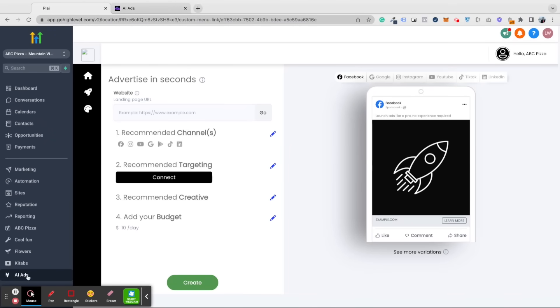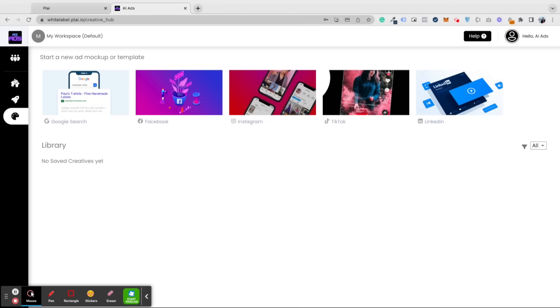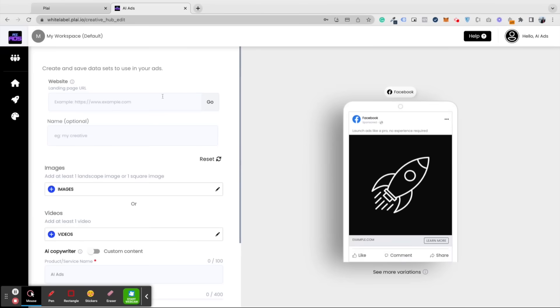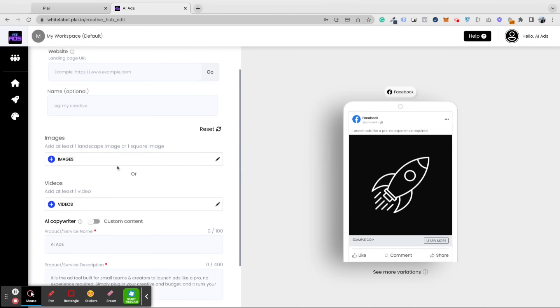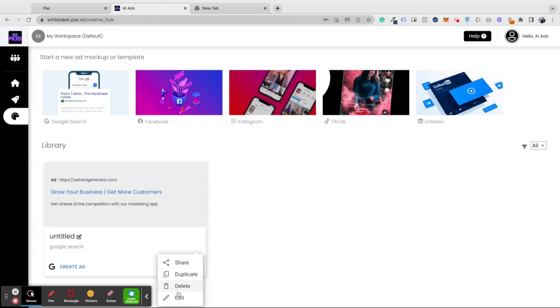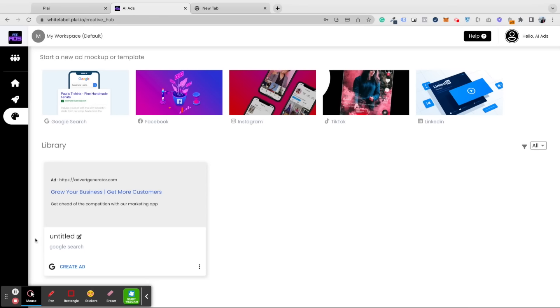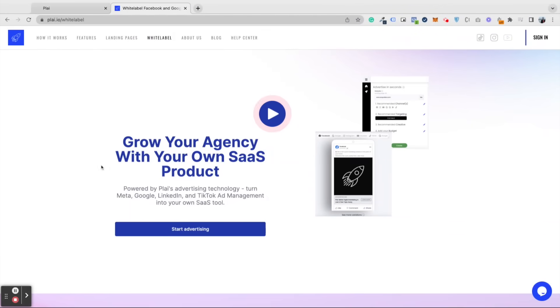We have other tutorial videos as well as white label tutorial videos that you can share with your clients on how to use these sections. We're so happy you're here and we can't wait to watch your agency scale with your own white label ad tool. We're always here to help at Play, so let us know if you have any other questions.